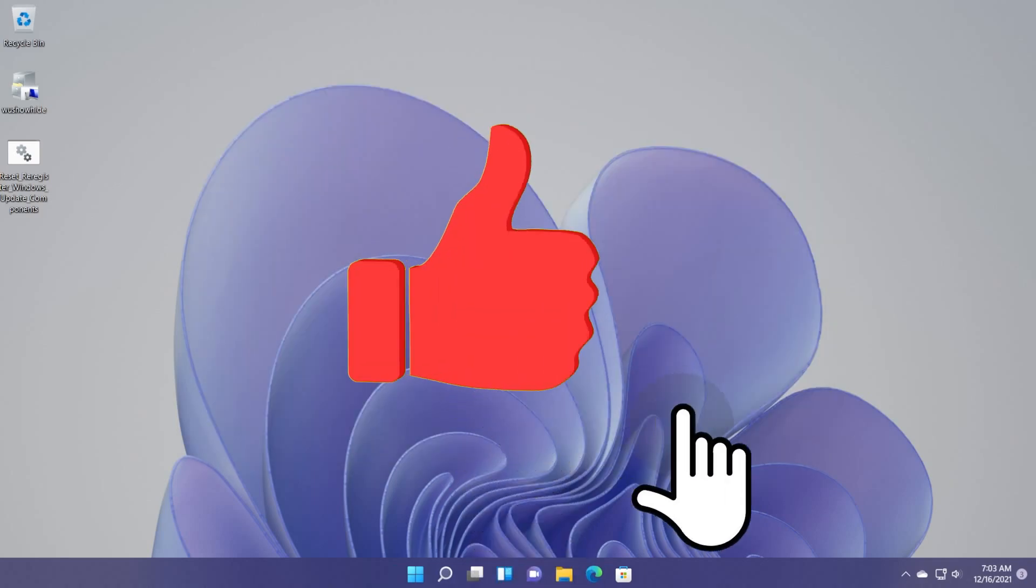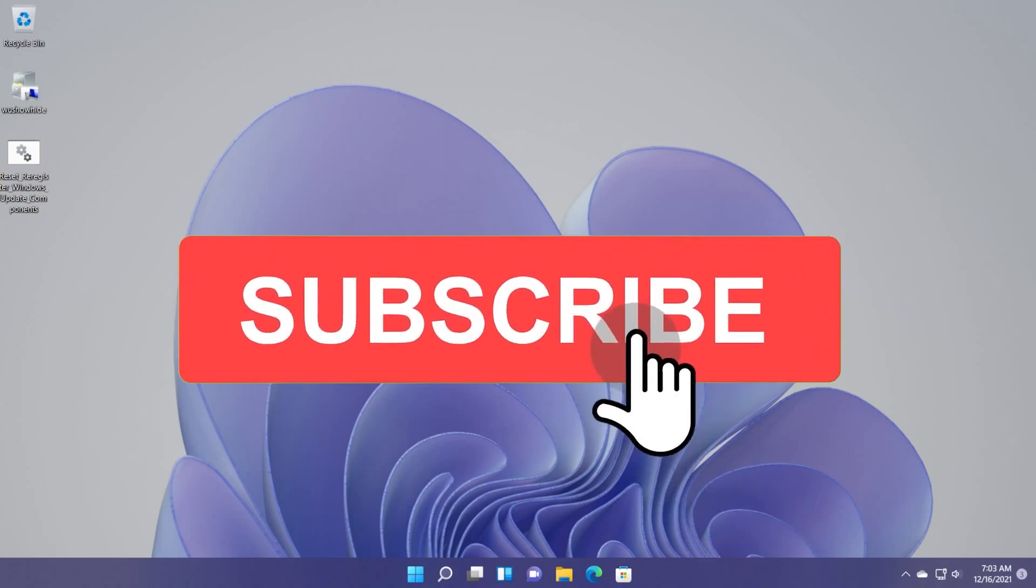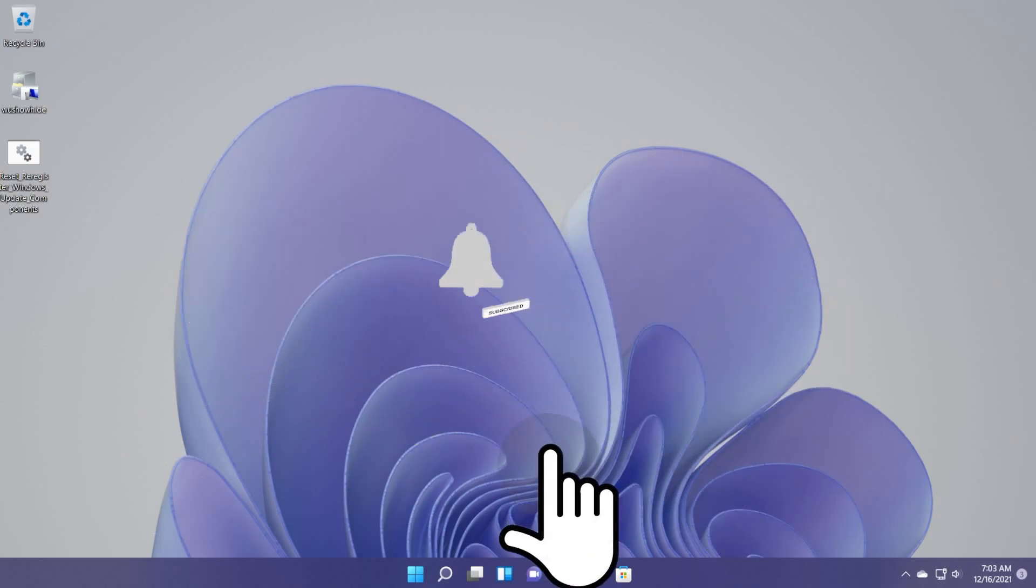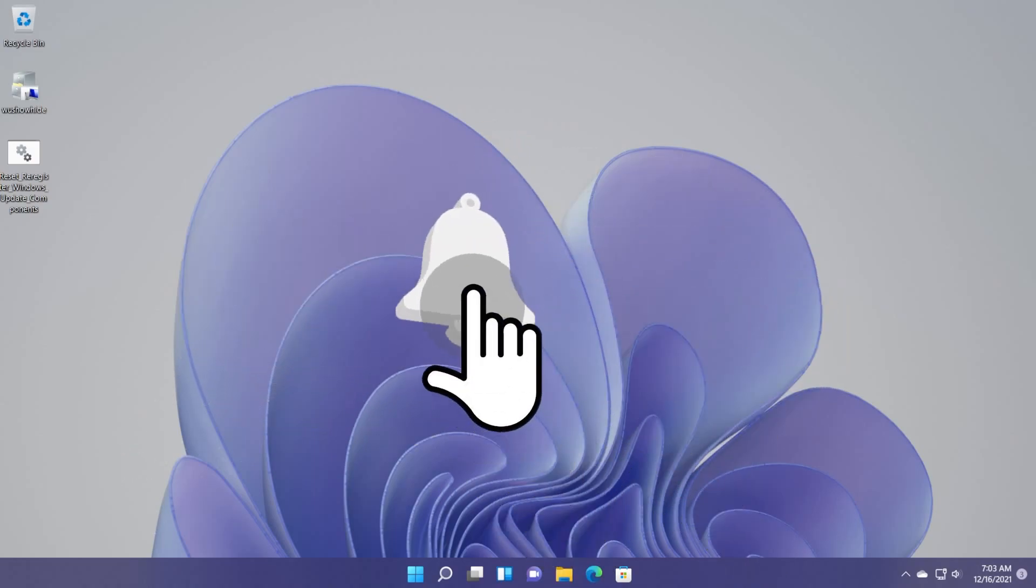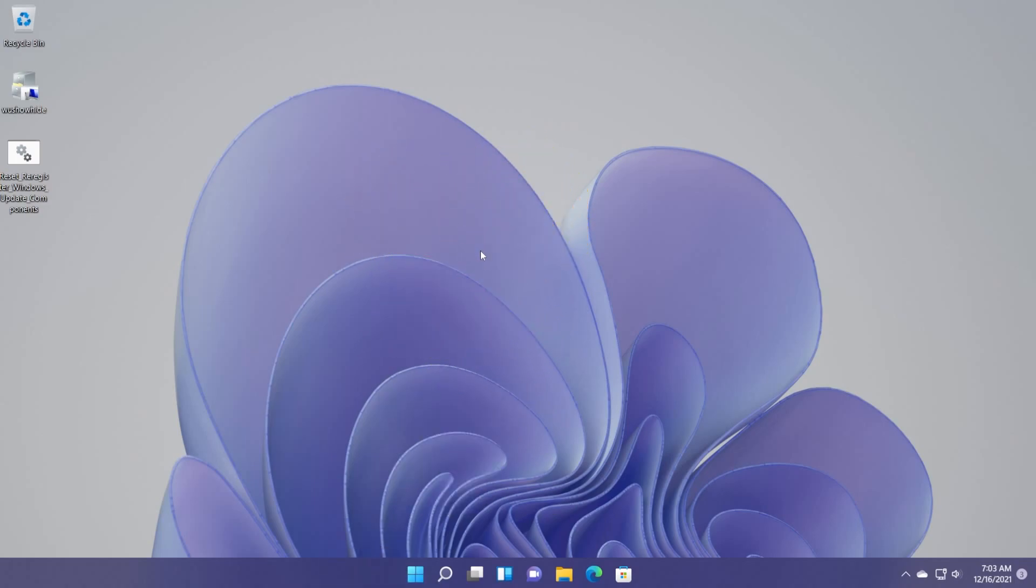If this video is useful, don't forget to leave a like down below and also subscribe to the TechBase channel with the notification bell activated so that you won't miss any future uploads like this one. I was Emmanuel from TechBase. Until next time, have a nice day.